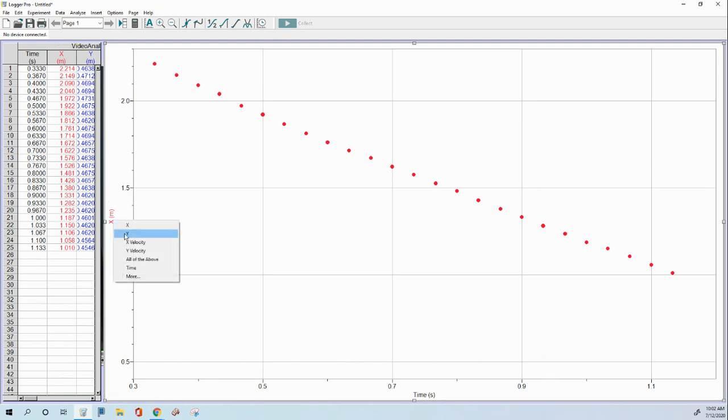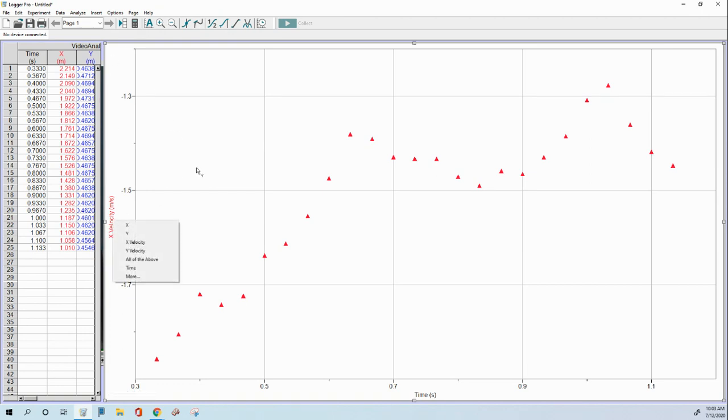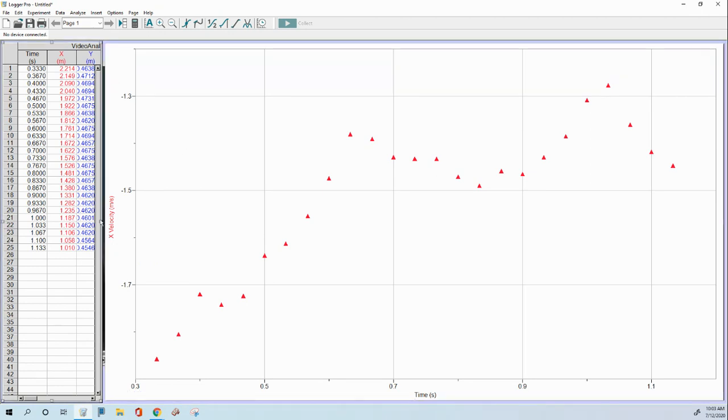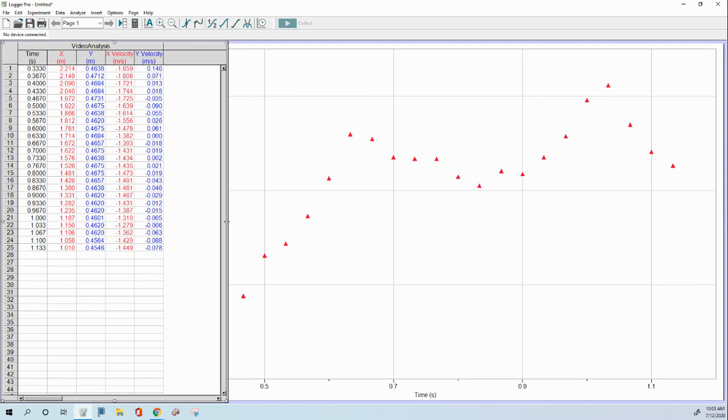Now, I could look at the X velocity. Let's auto-scale again. There we go. But I don't seem to have an option for acceleration. And the reason is Logger Pro does not automatically calculate that when you do video analysis. So you're going to have to do it. It's not that hard, though.